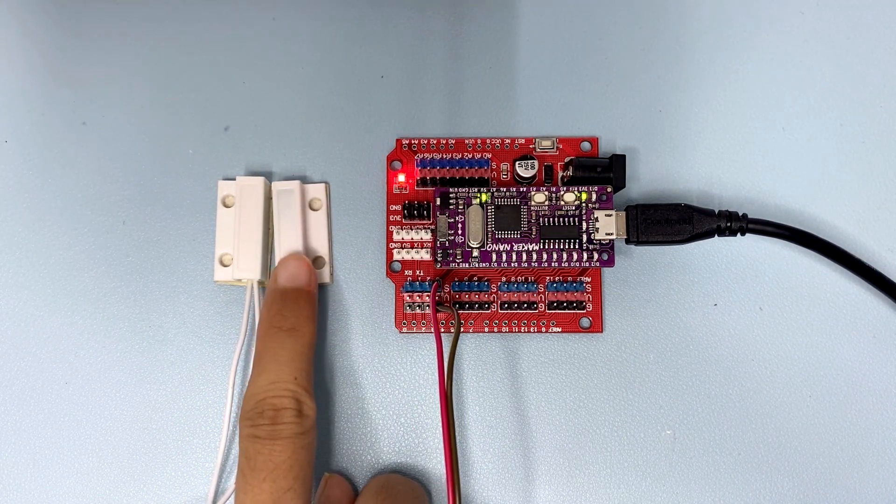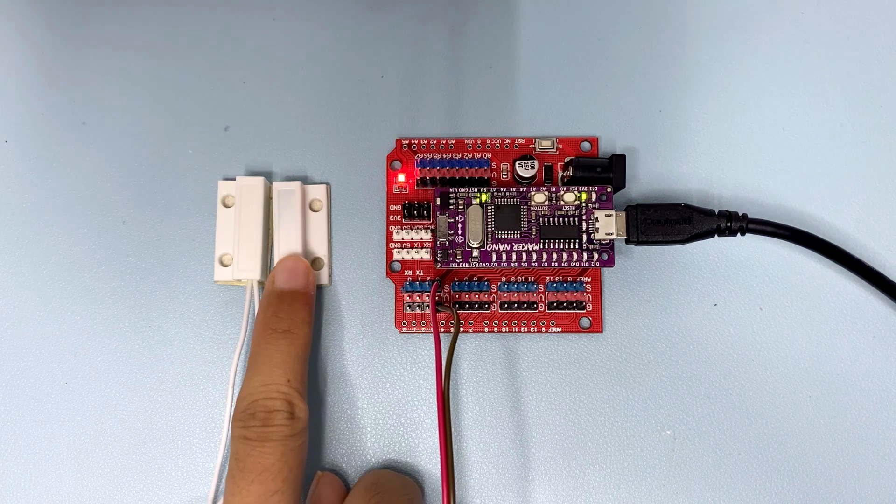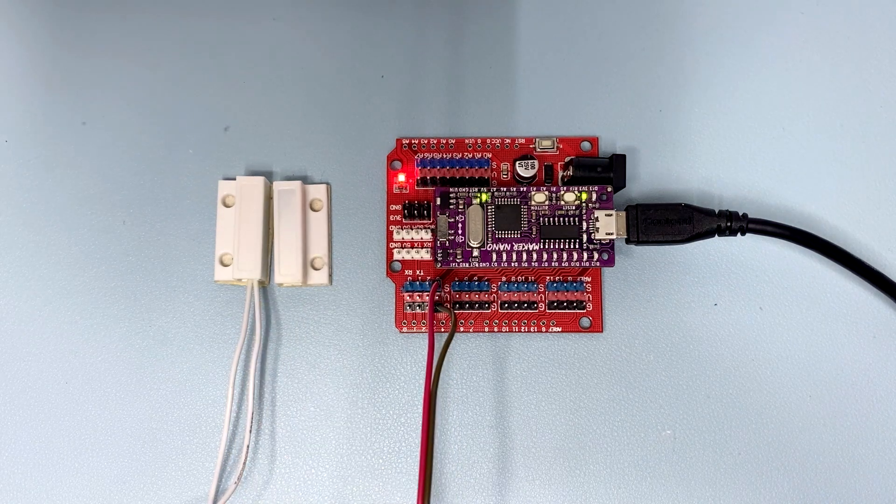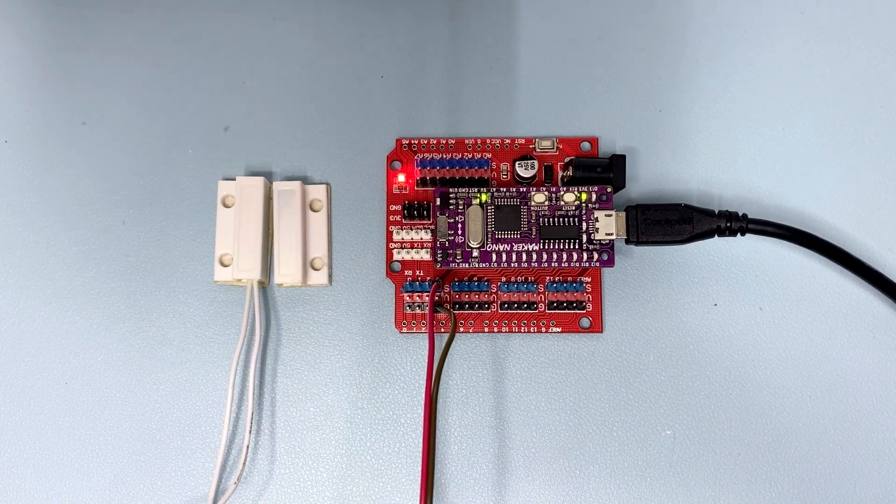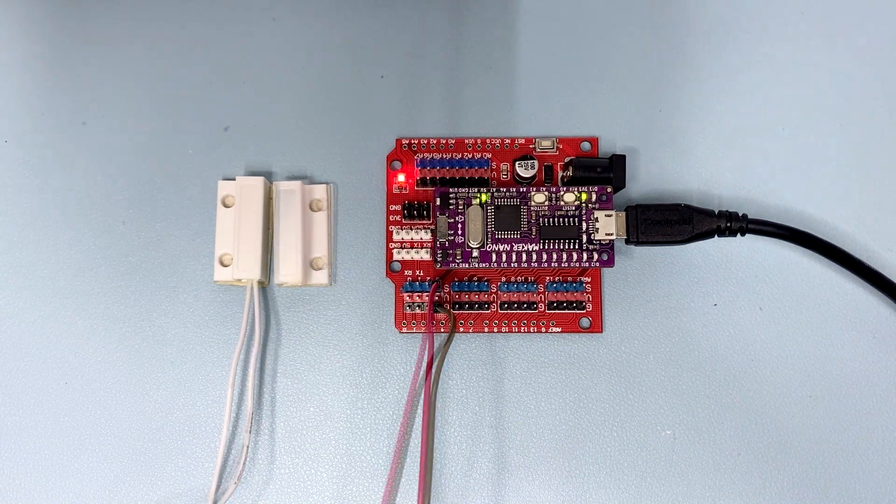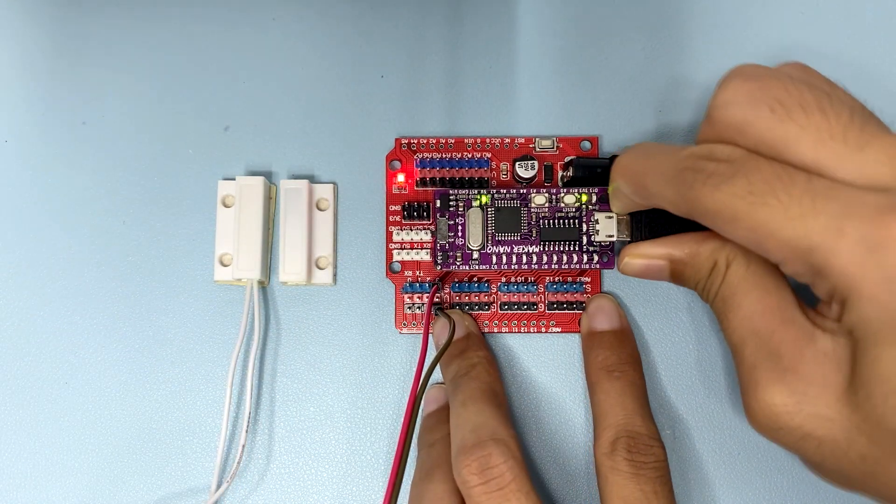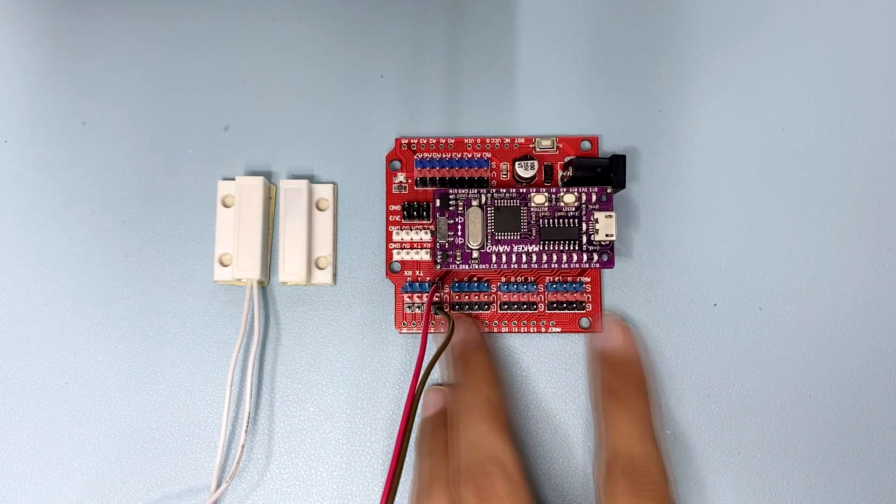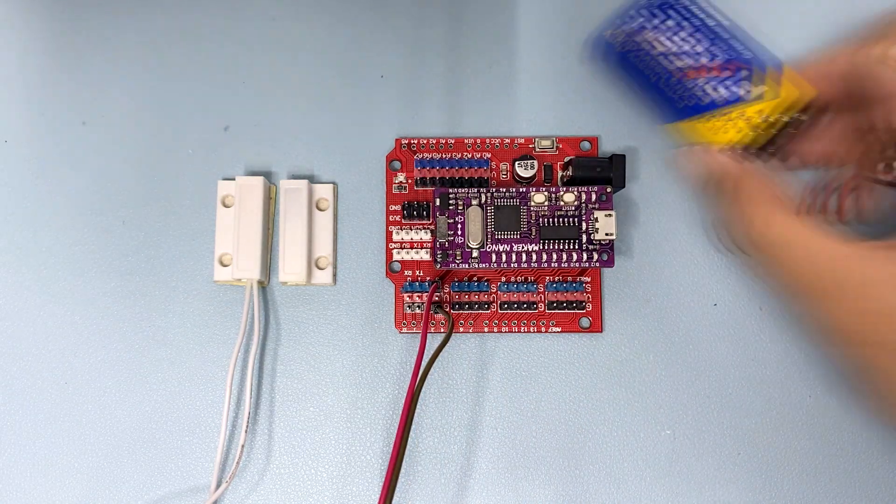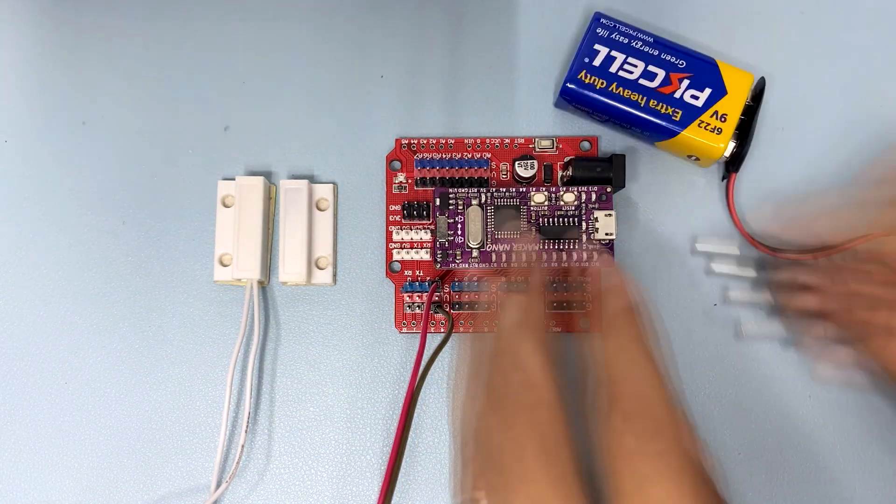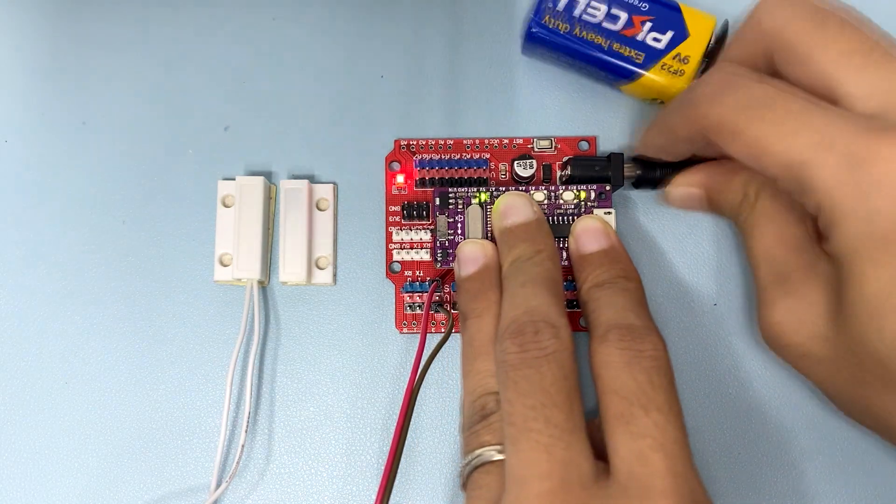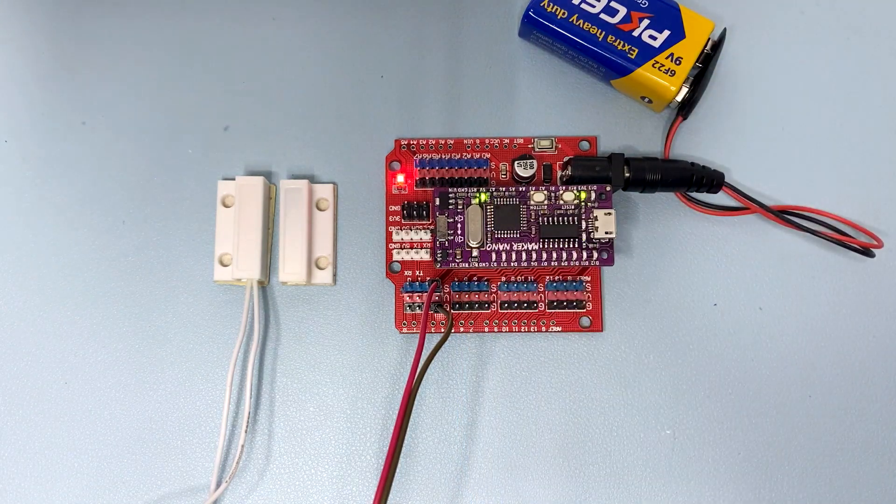When we remove the magnet away from the switch, it triggers the alarm. To make it portable, disconnect the USB micro cable and connect the 9V battery to the expansion sheet.